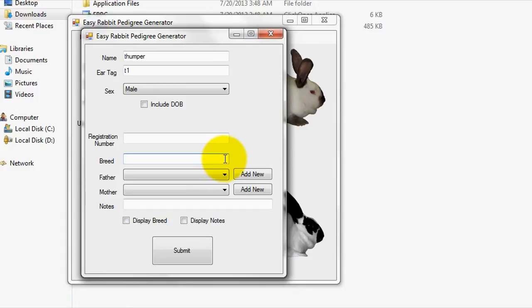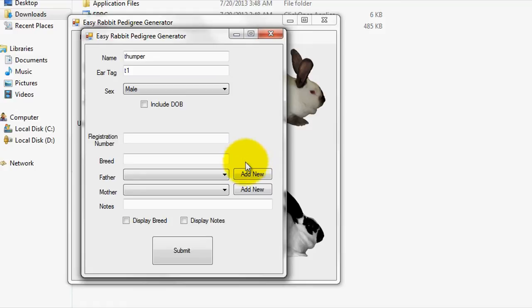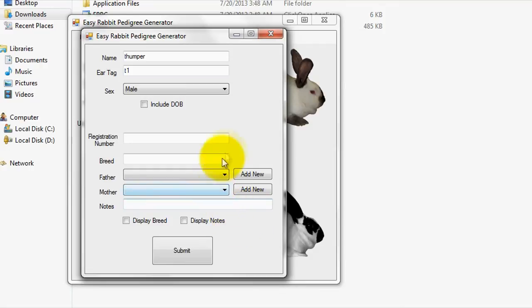Next, you can specify a father and mother for the rabbit. Here, you can select a father and mother using the selector if you already have added them to the program. If not, you can do one of two things. One, leave this field blank and come back to it later after you enter a father and mother into the program. Or two, use the Add New buttons beside the selector to quickly enter a mother and father into the program.